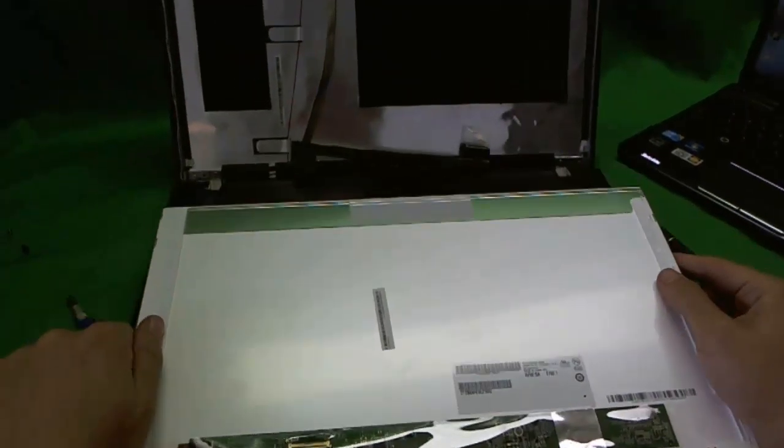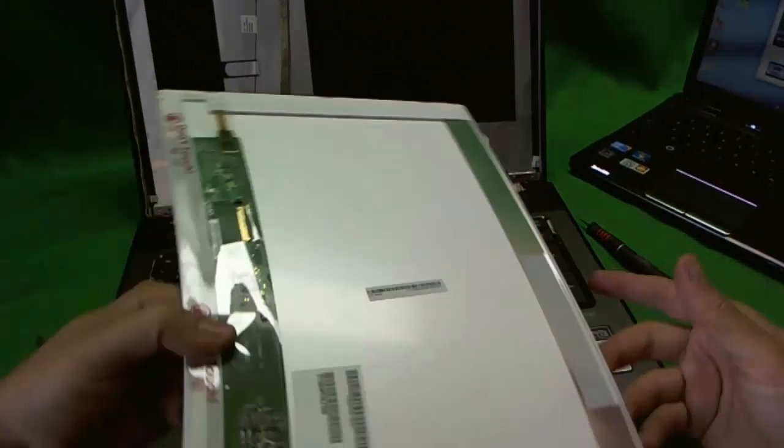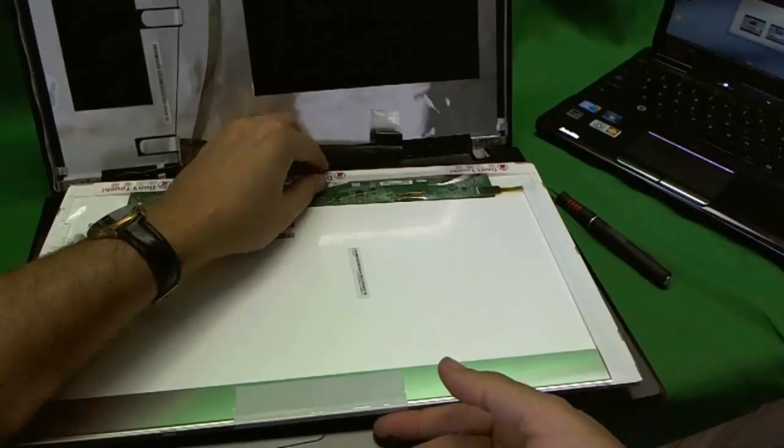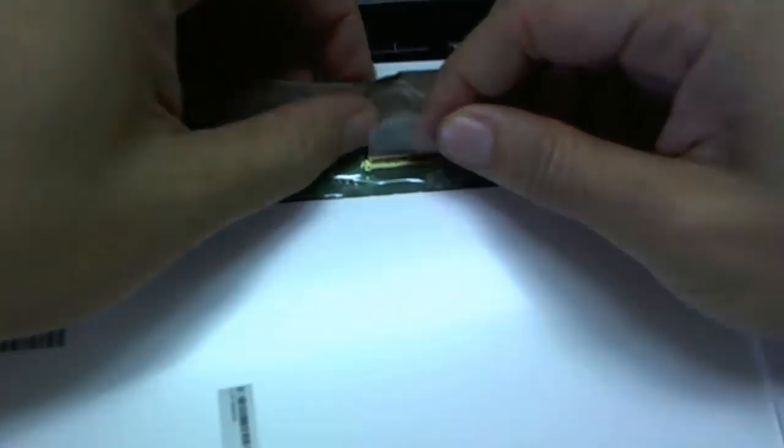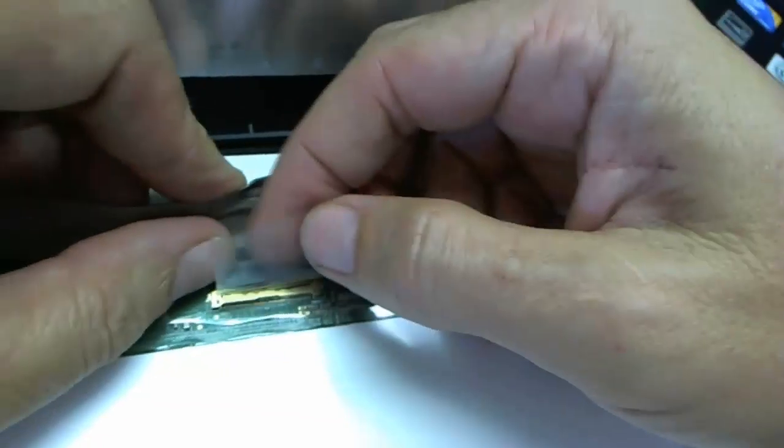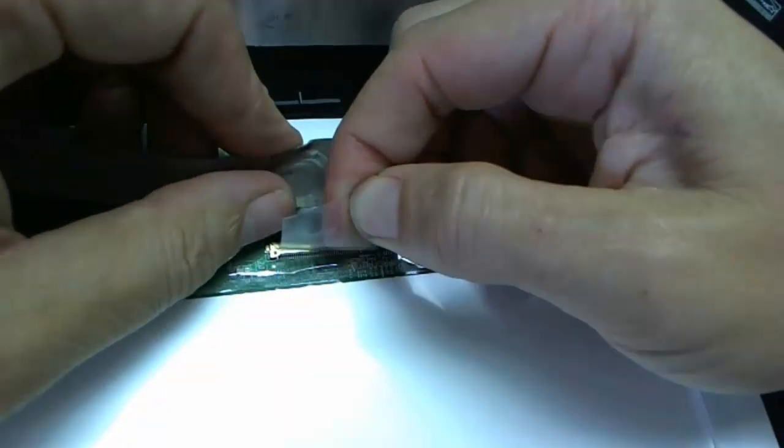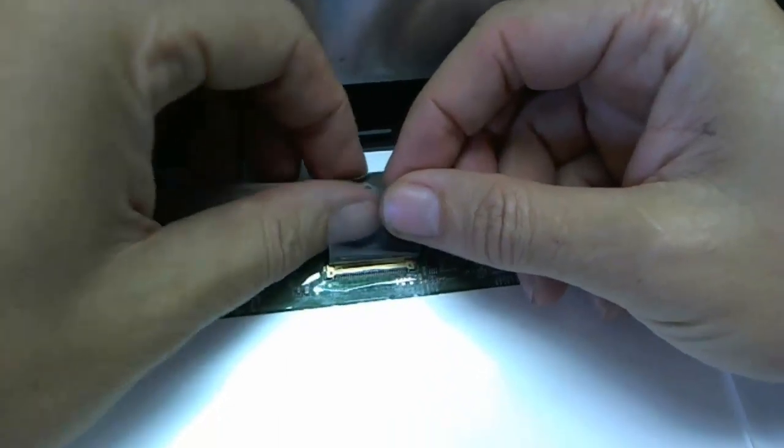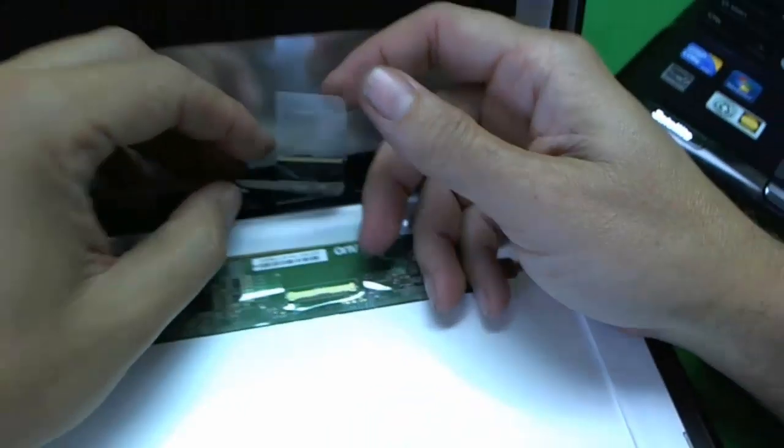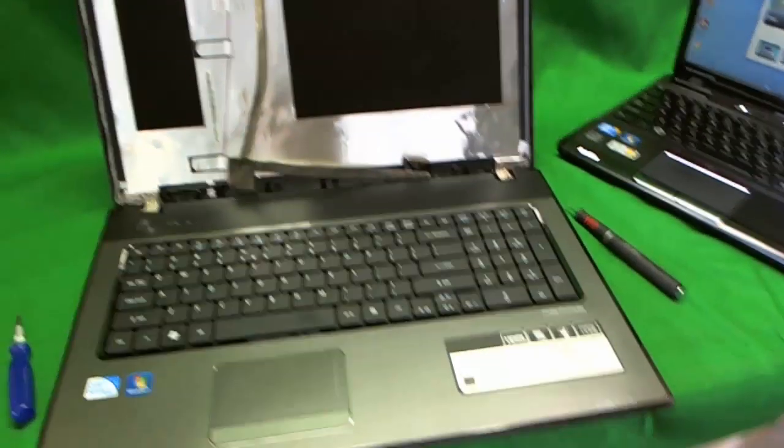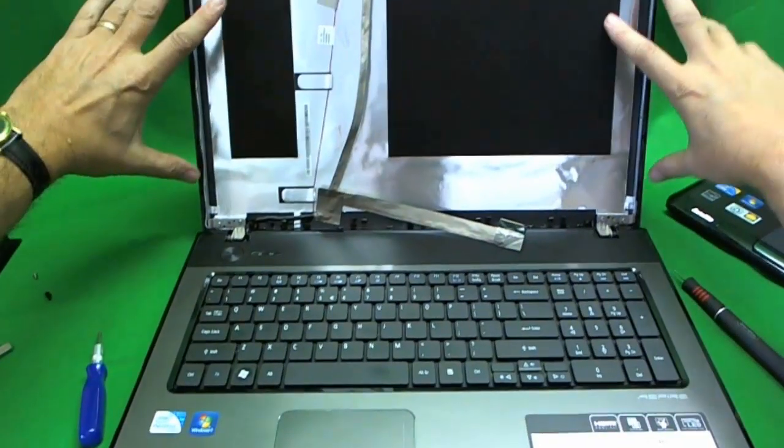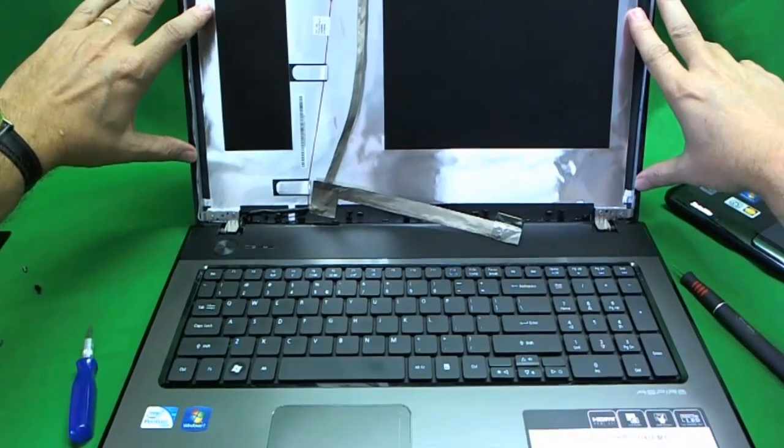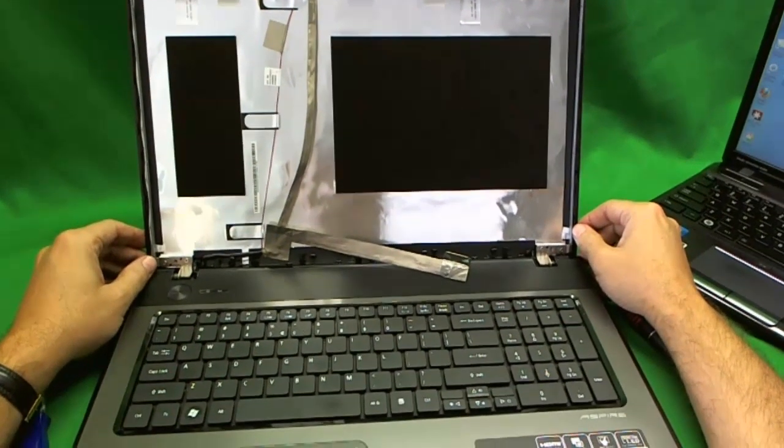So once you have your new screen, you reverse the procedure. Make sure this connector is in tightly. Let's try reconnecting again. Let's see if we can do a good close up. Can we get focused? So you have to make sure it's snapped in tightly. Otherwise, you're not going to have a good picture. And so you put the screen back in, put the mounting screws here, and put the plastic bezel on top. And you're done.